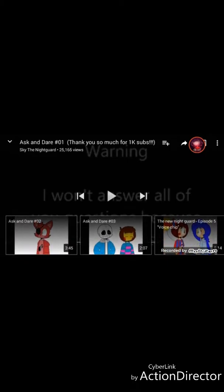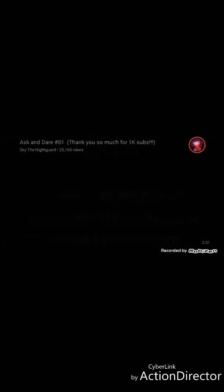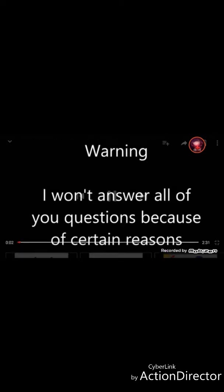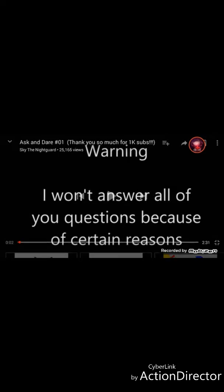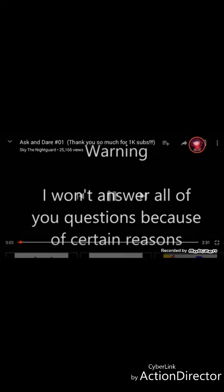Hey guys, it's me, my place, and I am going to be reacting to Ask and Dare Part 1. I'm going to keep on doing them till I get to number three because this is two minutes and 31 seconds. So let's see. Warning, I won't answer all of the questions because of certain reasons.